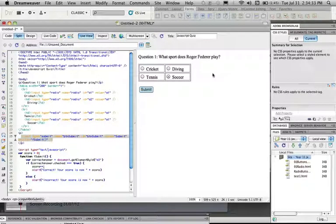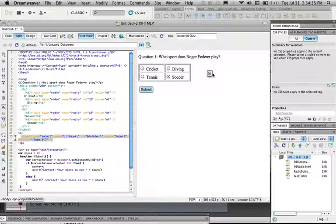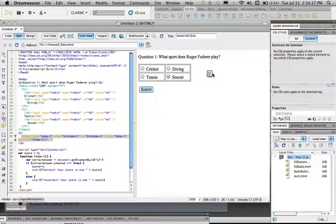And that's JavaScript in 4 minutes and 34 seconds. That is how you do a quiz. Thank you.